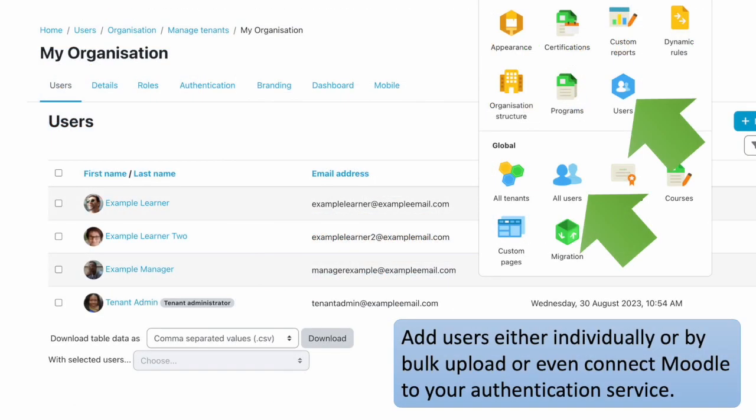Let's start with how you can add users. You have many options — the choice is yours, and each tenant can have its own methods. Choose from manually adding users, having users create their own accounts, bulk uploading users, or connecting Moodle to your preferred authentication method.